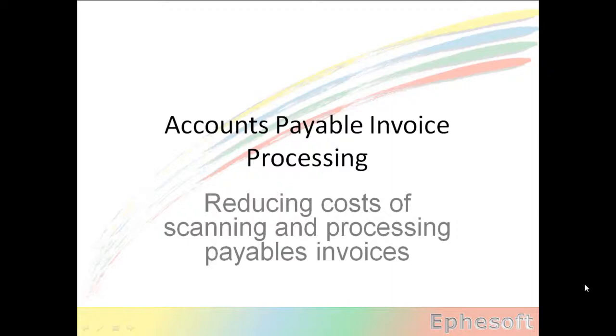In this presentation, we're going to discuss automating accounts payable invoice processing using FSOFT.